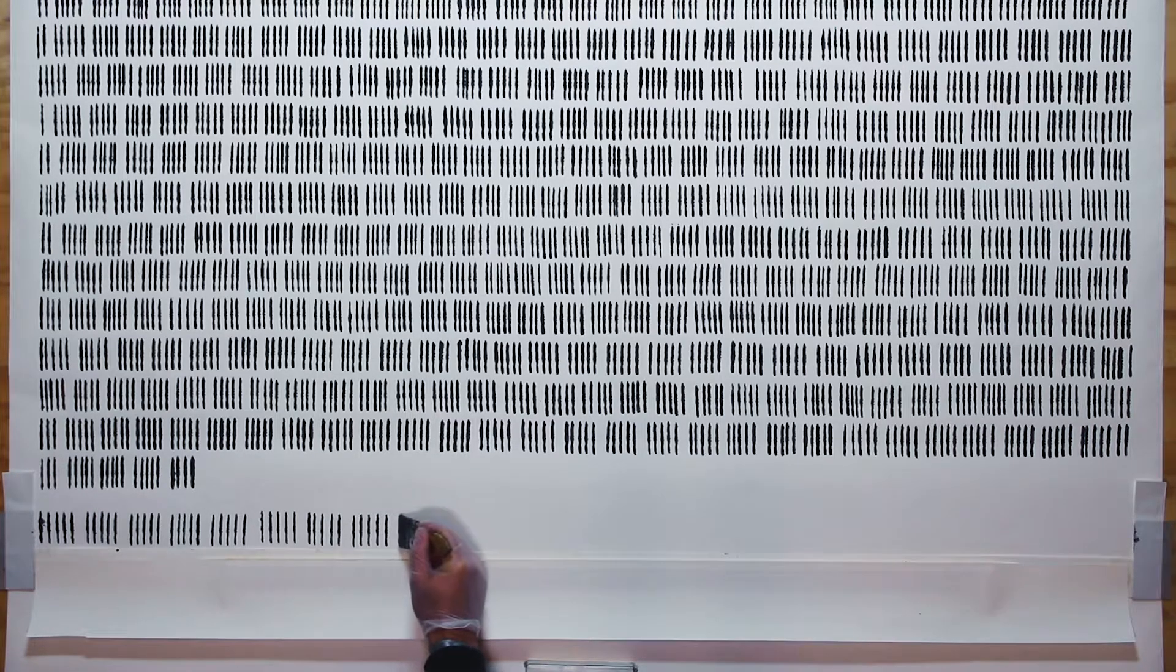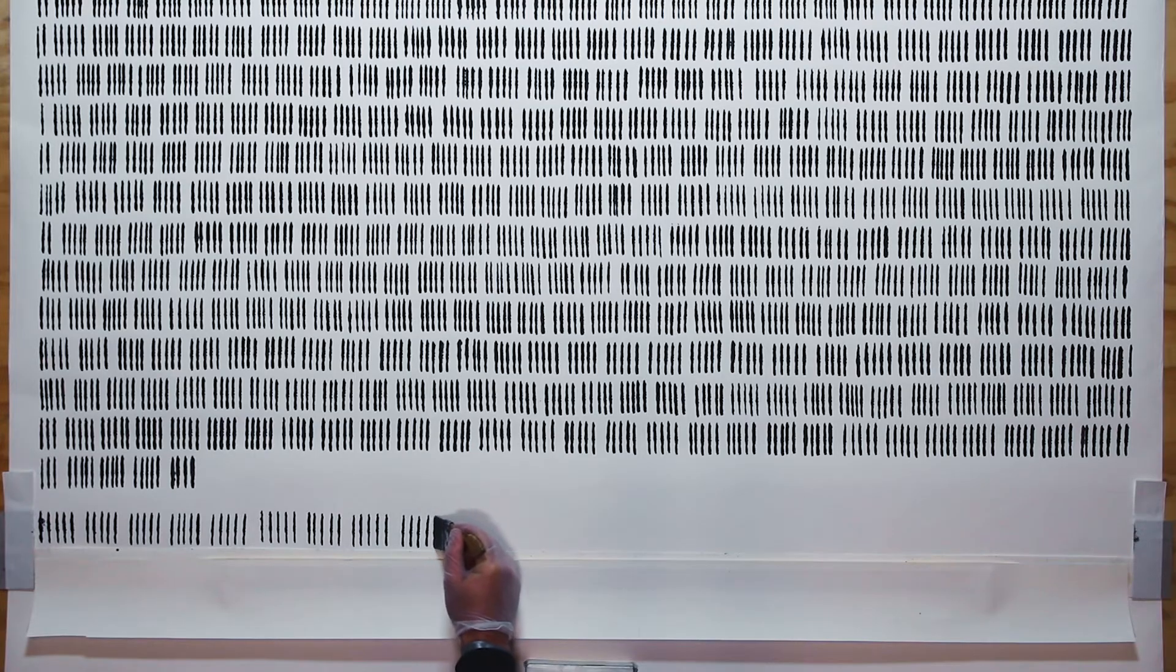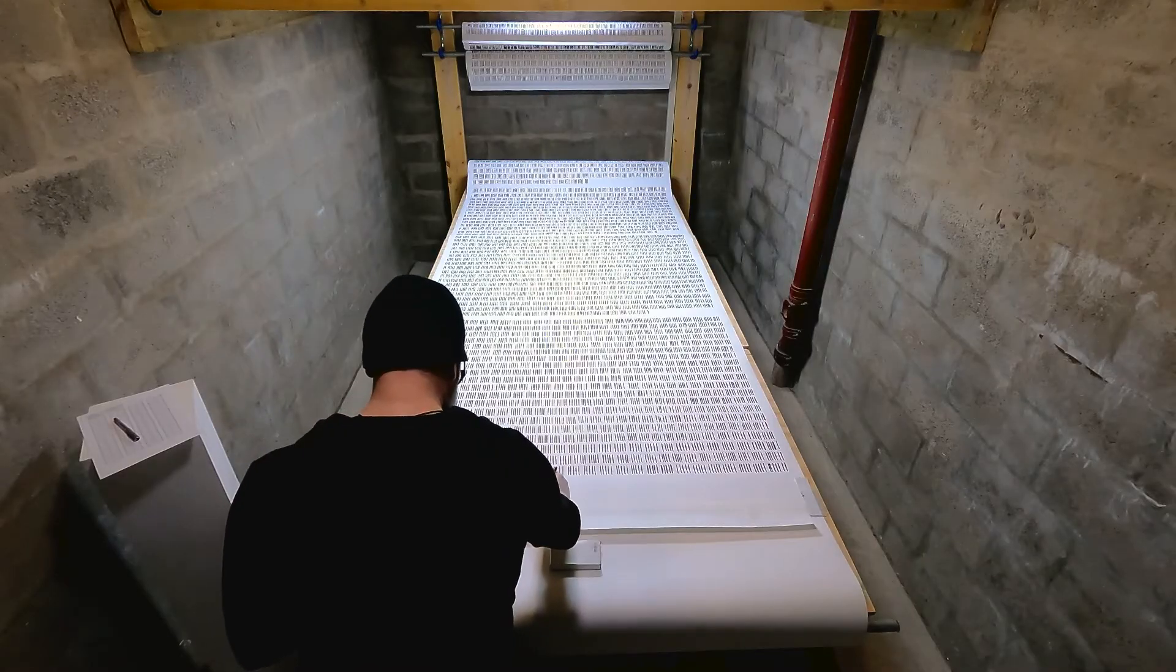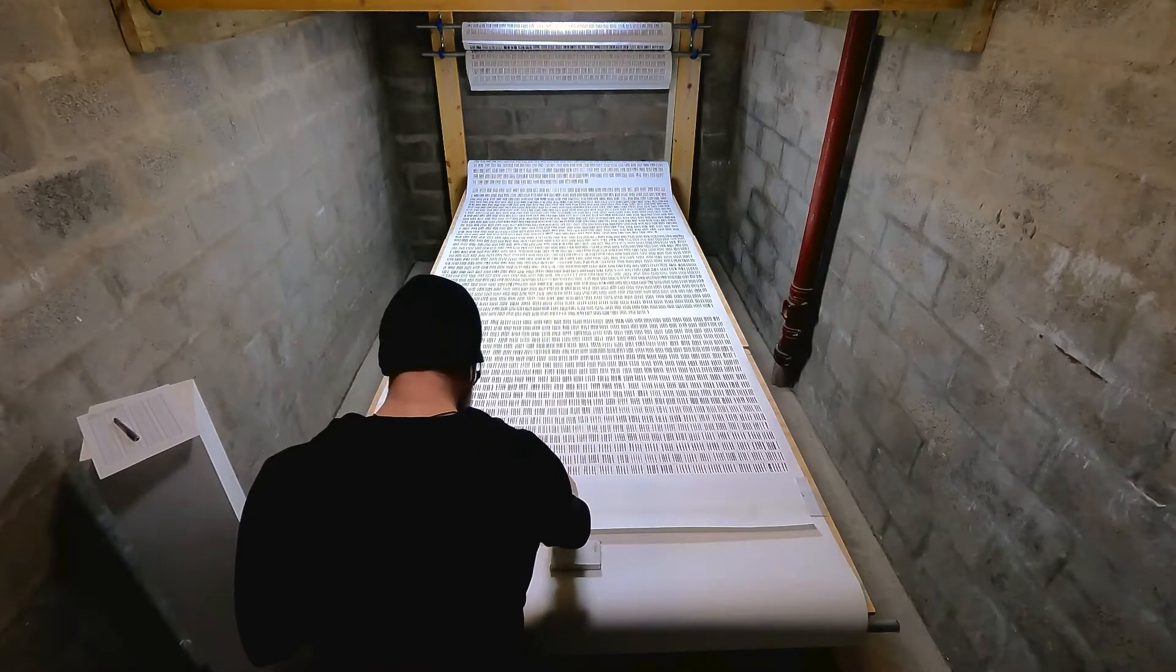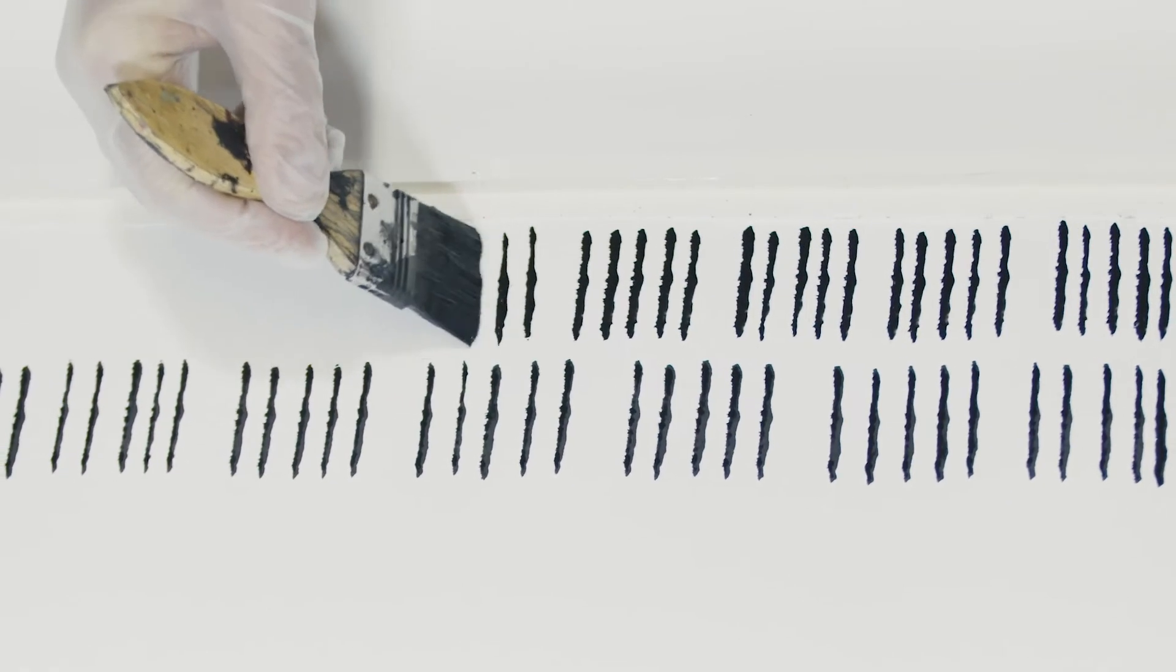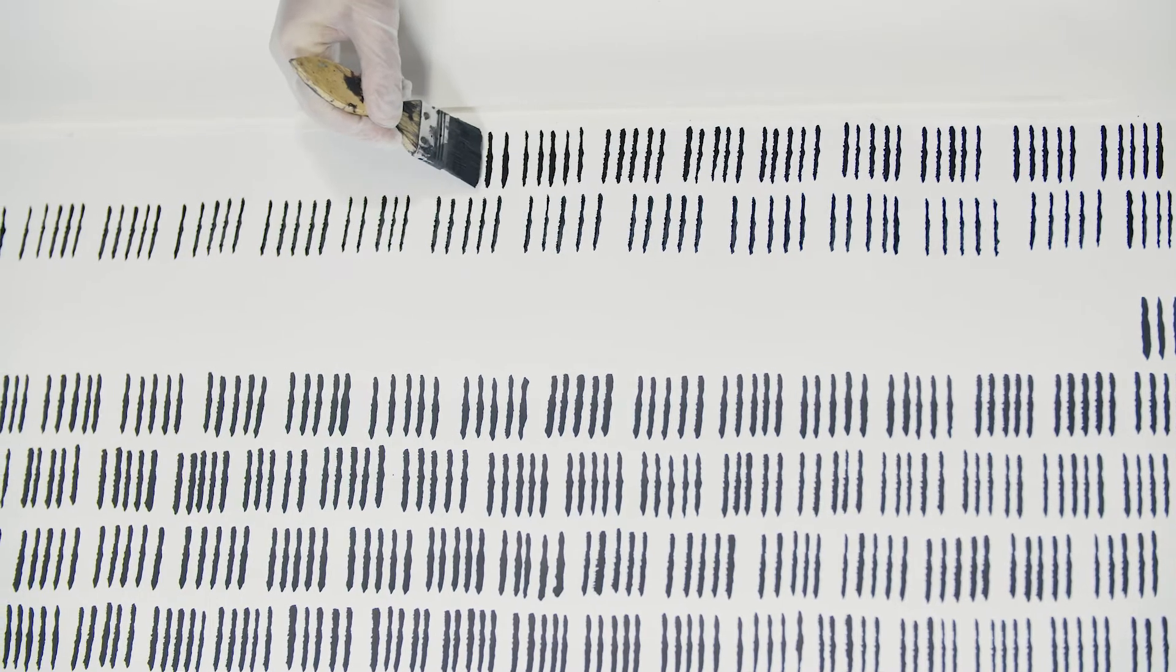Conceptually, the piece is very simple. It's single marks for every single death for the first year of COVID-related deaths. I wanted to show what the actual numbers look like and for it to be an unavoidable fact.